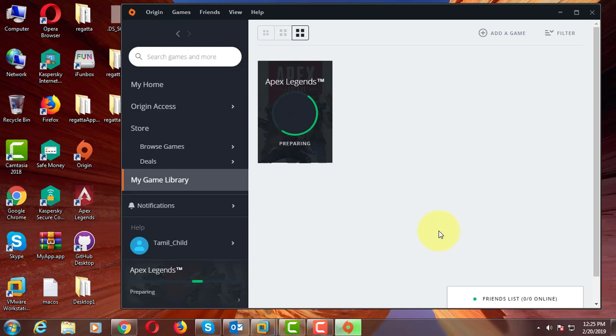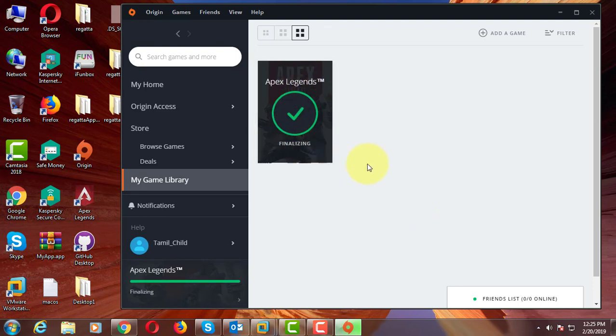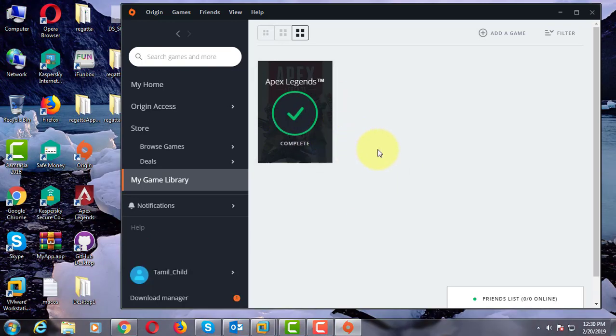Verifying game files completed. Now run your Apex Legends game.